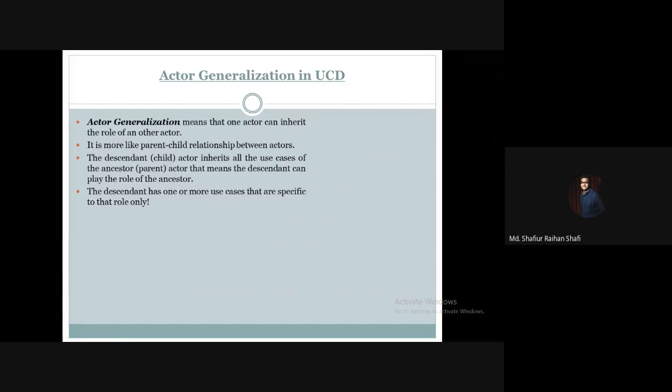The descendant has one or more use cases that are specific to that role only.